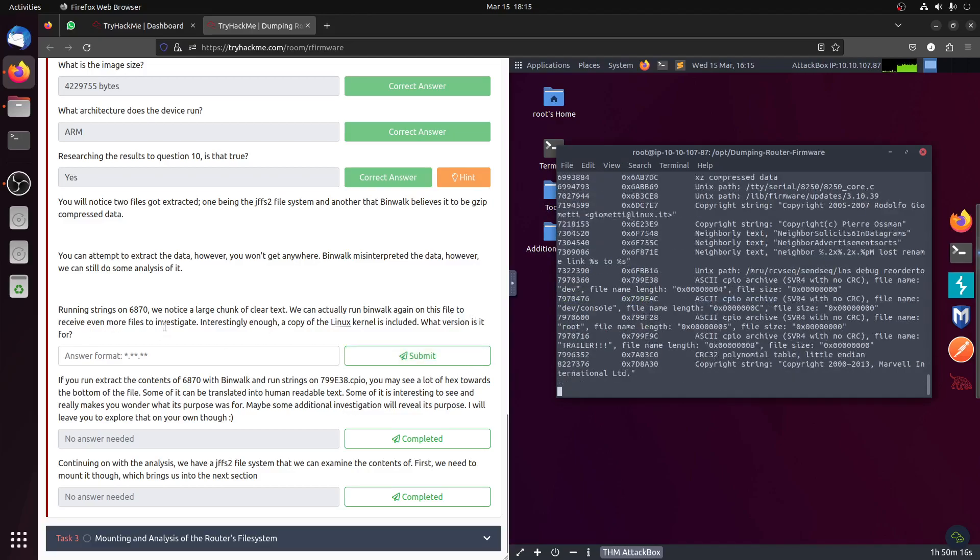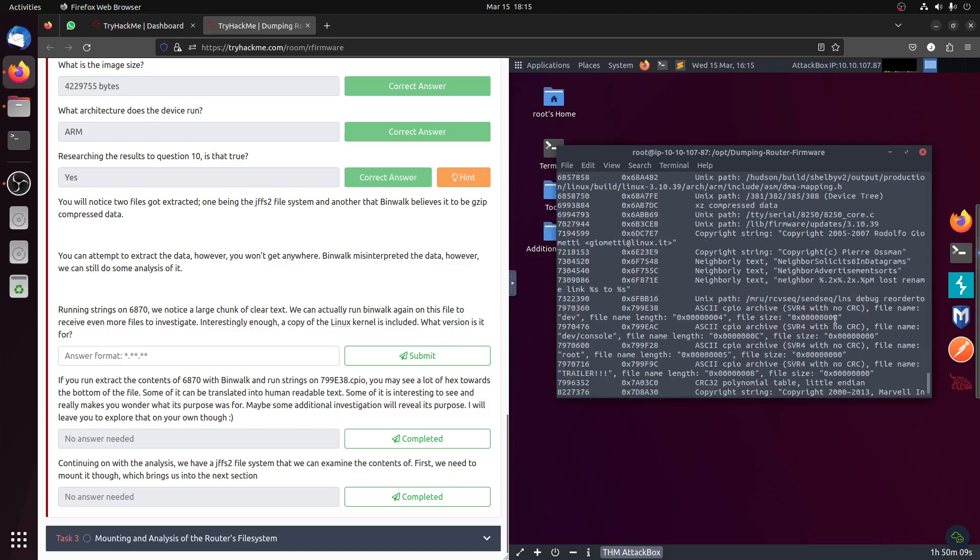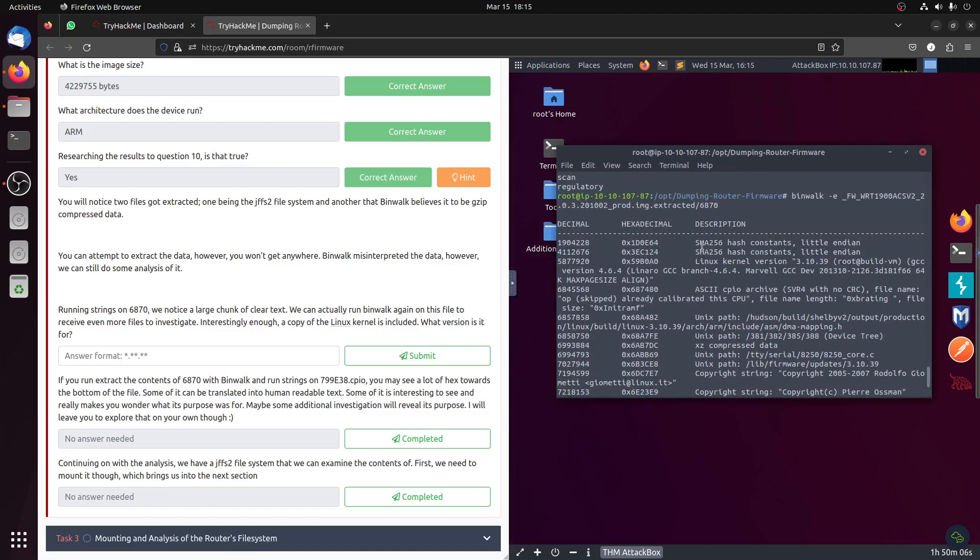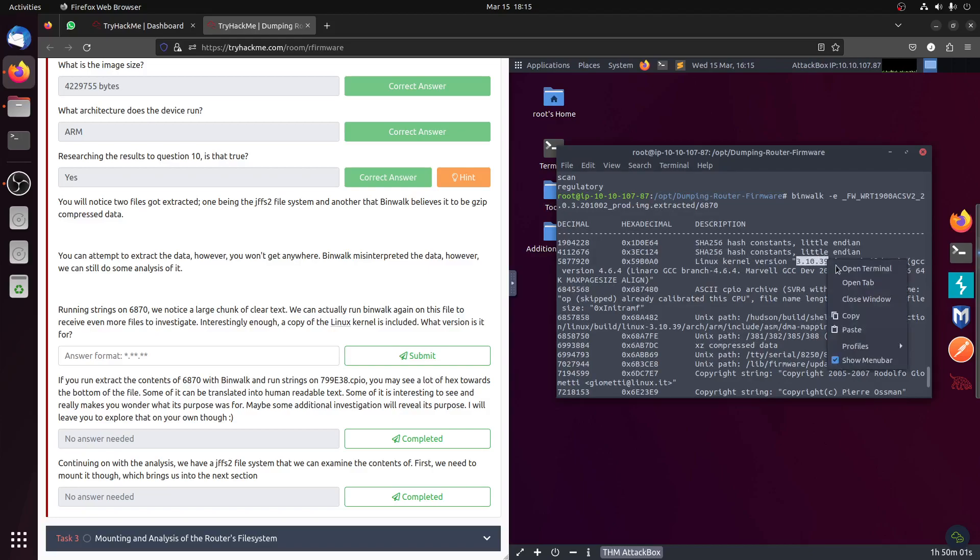We can run binwalk minus E again on this file. We'll receive even more files to investigate. Interestingly enough, a copy of the Linux kernel is included. What version is it?